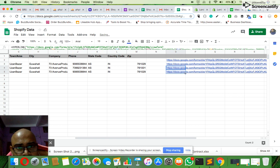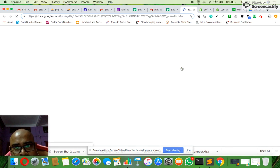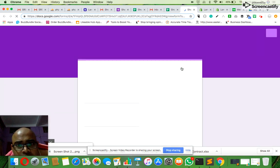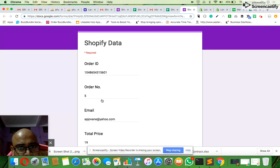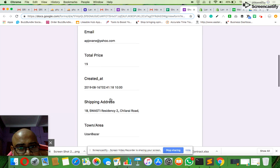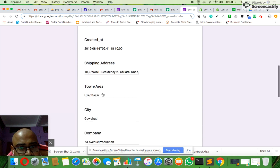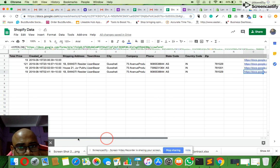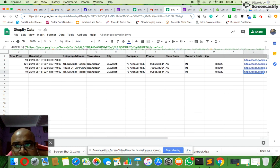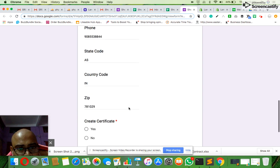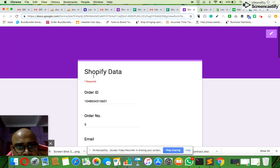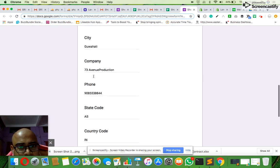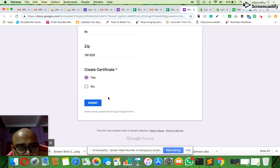Now if I click this link and open it, it will pre-populate the Google Forms with the data from the spreadsheet. You can see the data has been pre-populated with all the details here. It's all filled up, so now I just select 'Create Certificate' - yes - and I click submit.